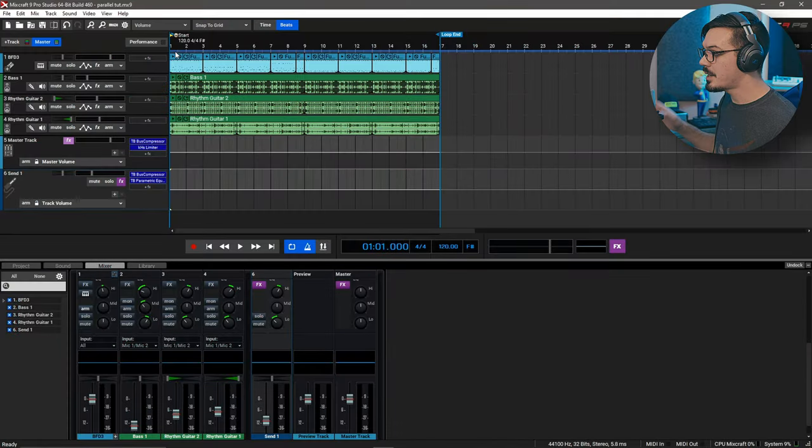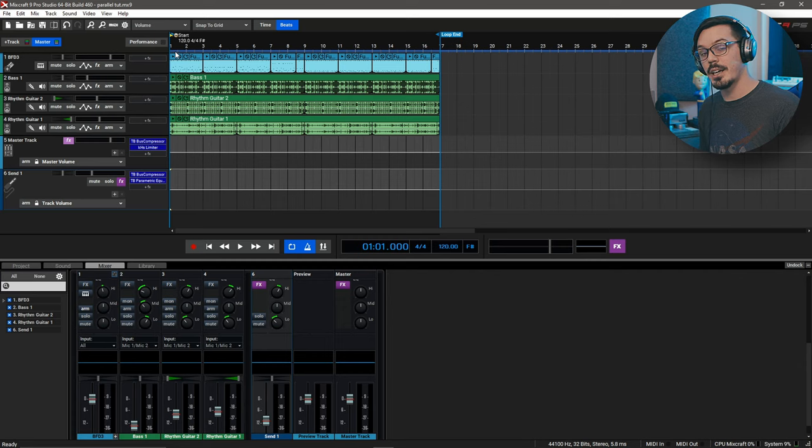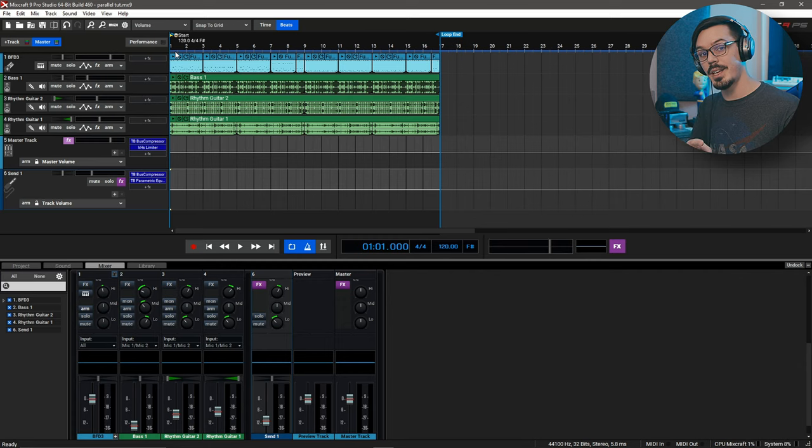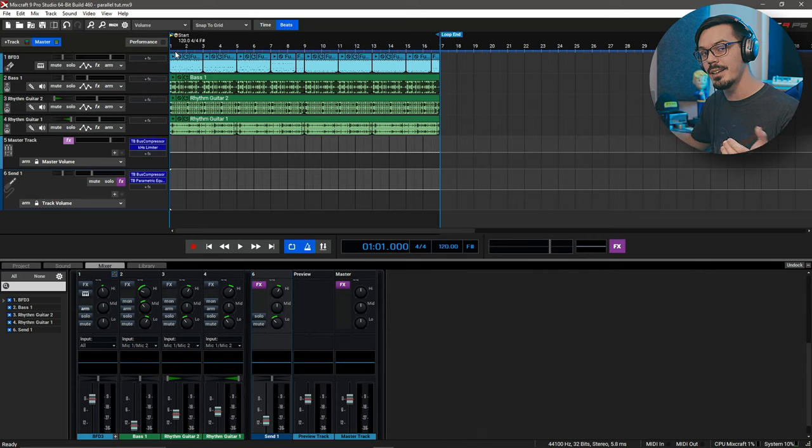Mixcraft makes parallel processing super easy because all we need is a send track. A send track is actually parallel processing because we're sending a copy of the signal to that send track, adding an effect, and then we blend that send in against the original.